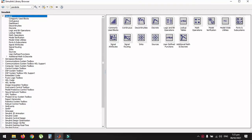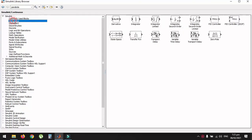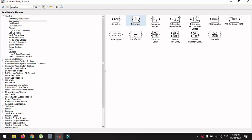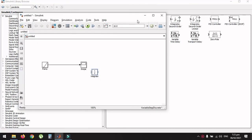Open the Simulink library browser and find the Integrator block under the subcategory of Continuous systems. Add it to the untitled model. Disconnect the ramp and scope blocks, insert the integrator in between, connect the ramp block to the integrator, and the output of the integrator will represent the parabolic function. Connect this output to the scope for plotting and run the simulation.